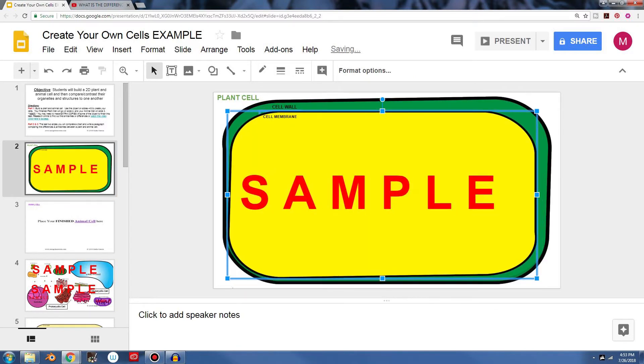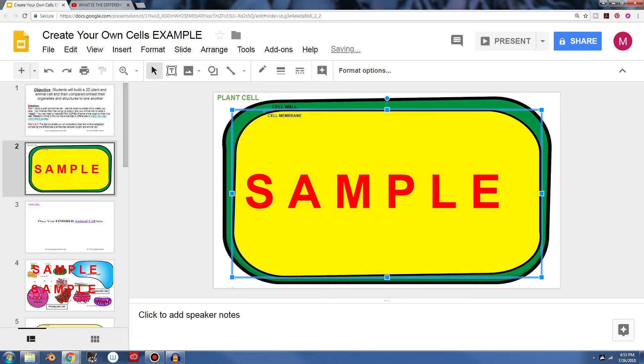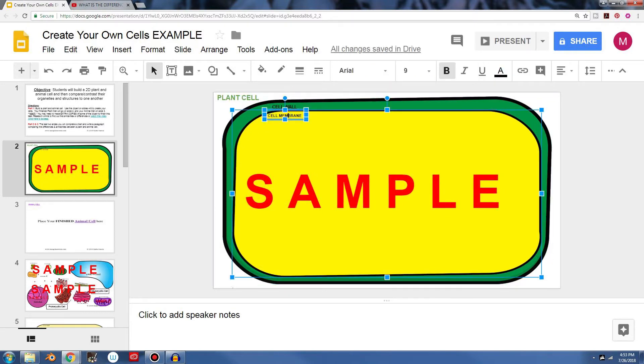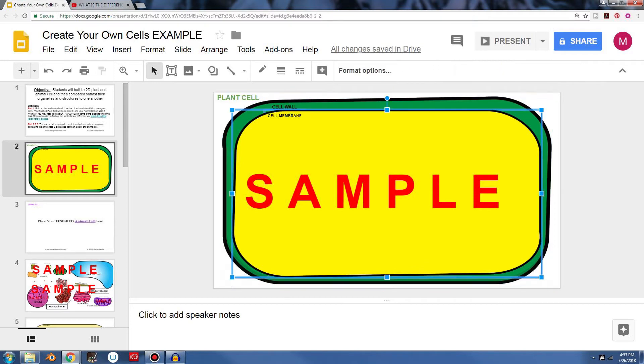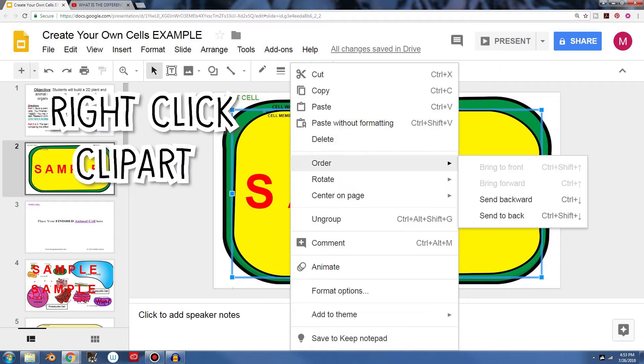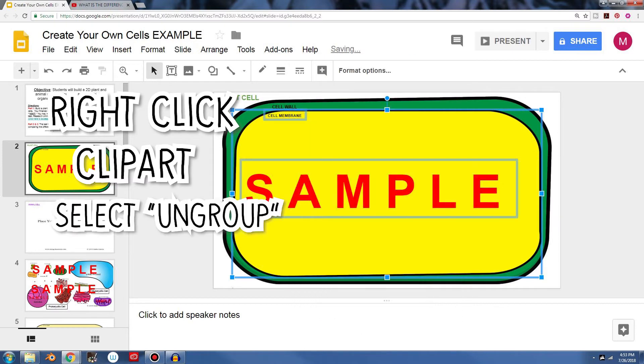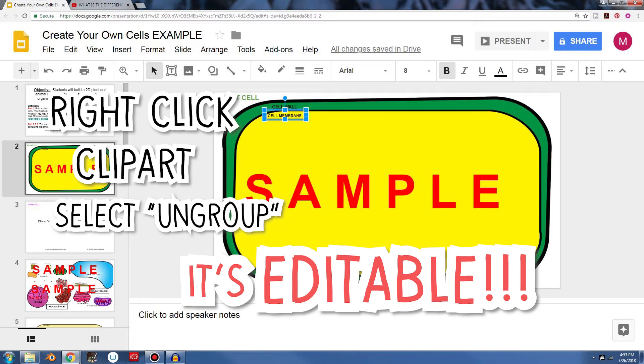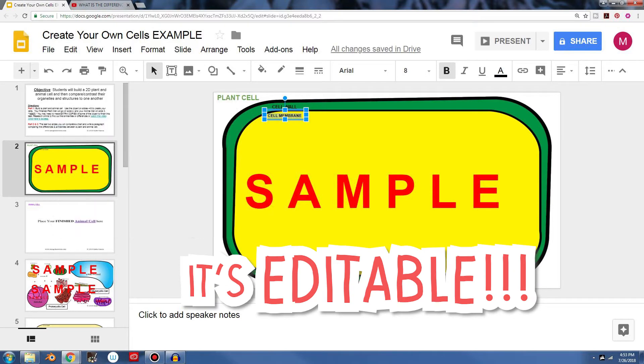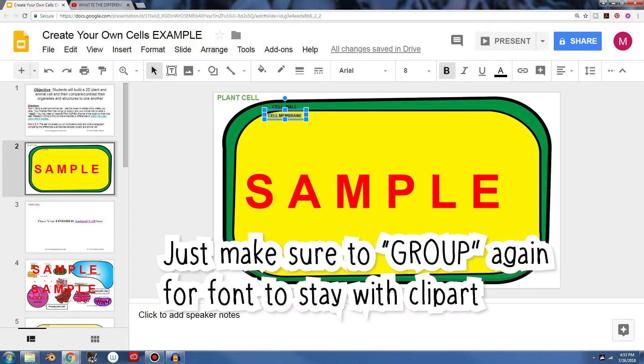And if you don't want your students, if you have maybe a higher level students and you don't want them to have the words written on them already labeled, what you can do is you can right click the clip art, and you can go ahead and click on group. And that will allow you to take off the words right here. You can delete it and then you can have your students put their own label on.